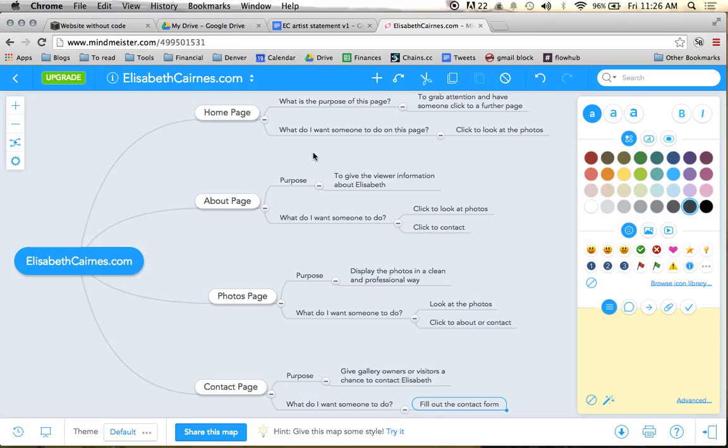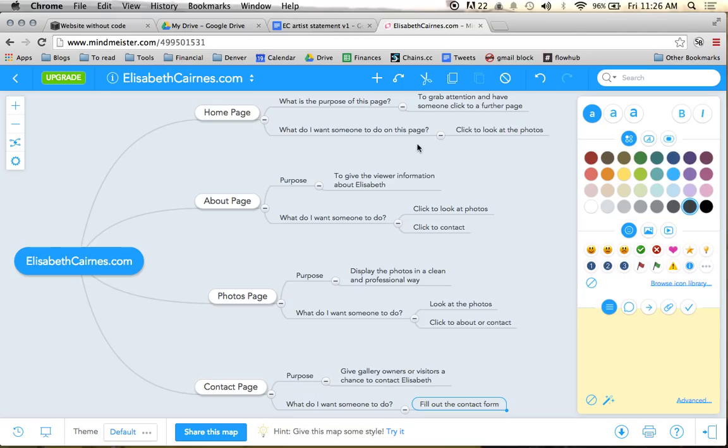So the bigger your site gets, the easier it is to lose sight of the purpose. And suddenly you just have tons of little widgets and everything, or calls to action all over your site for all different things. And so getting clear about what the purpose of each page is and what you want someone to do, this is really going to help your site come together and have a much better flow.